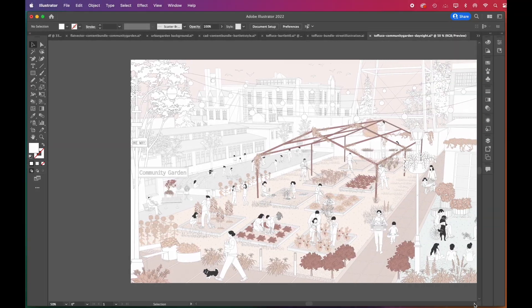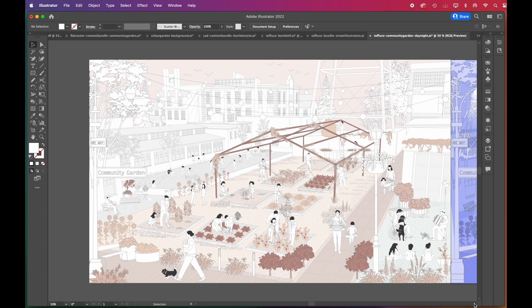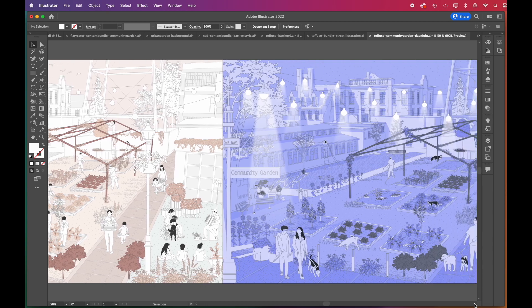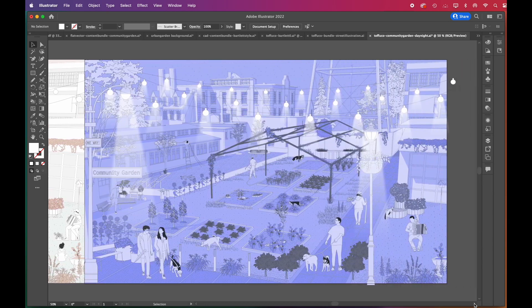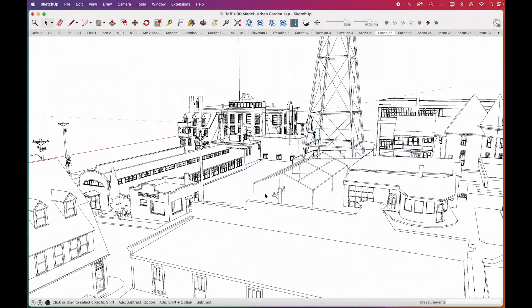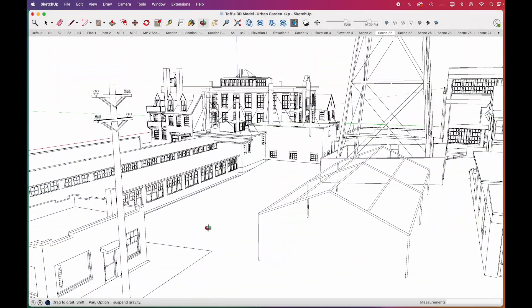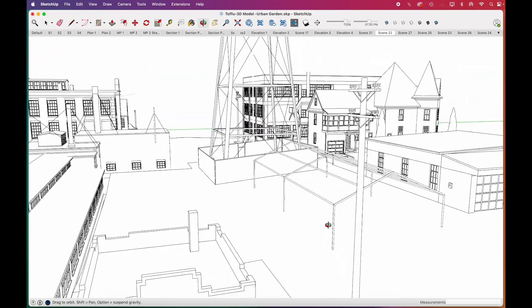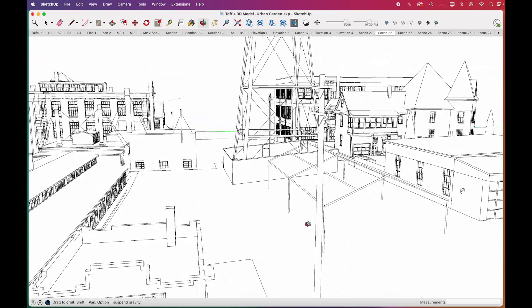Hi everyone, welcome to our channel. In this tutorial, we will show you step-by-step how to create this scene and its night version using SketchUp and Illustrator workflow. Since we'll visualize a community garden, we only placed a greenhouse-like structure.